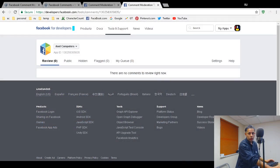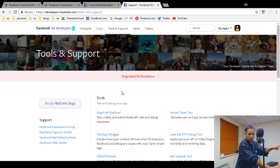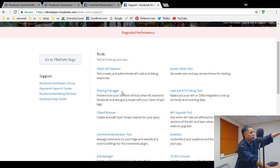The first tab is the Review tab — if I had any outstanding Facebook comments not yet moderated they would appear there. Let me demonstrate again — go to Tools and Support.